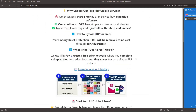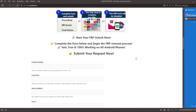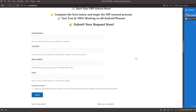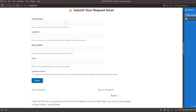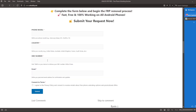Once you have your phone's IMEI number, you will need to complete this form with the phone model, country, IMEI number, and your email address. You will be notified when the factory reset protection lock is removed from your phone.